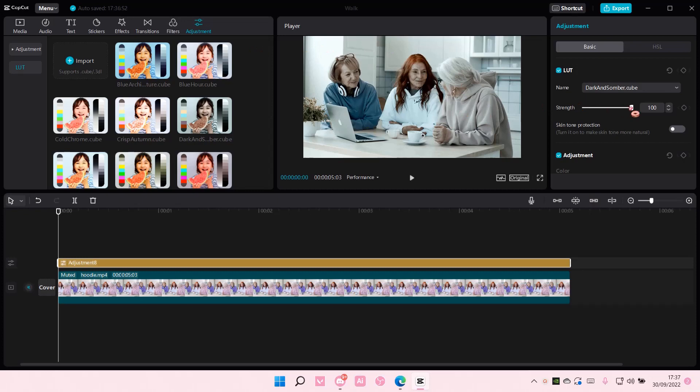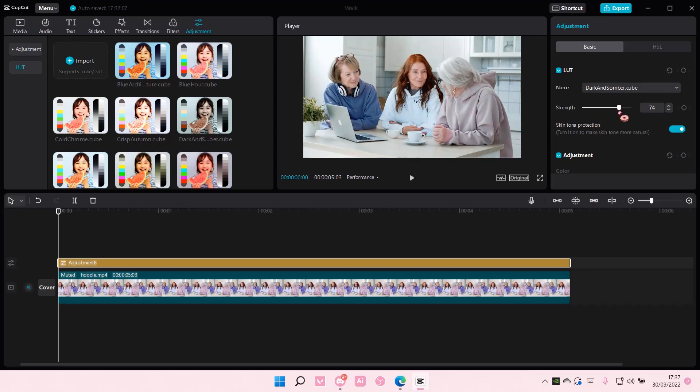So I'm just going to adjust the strength a little bit and enable this. And as you can see, their skin gets protected and it won't be color graded with the background if that is what you want.